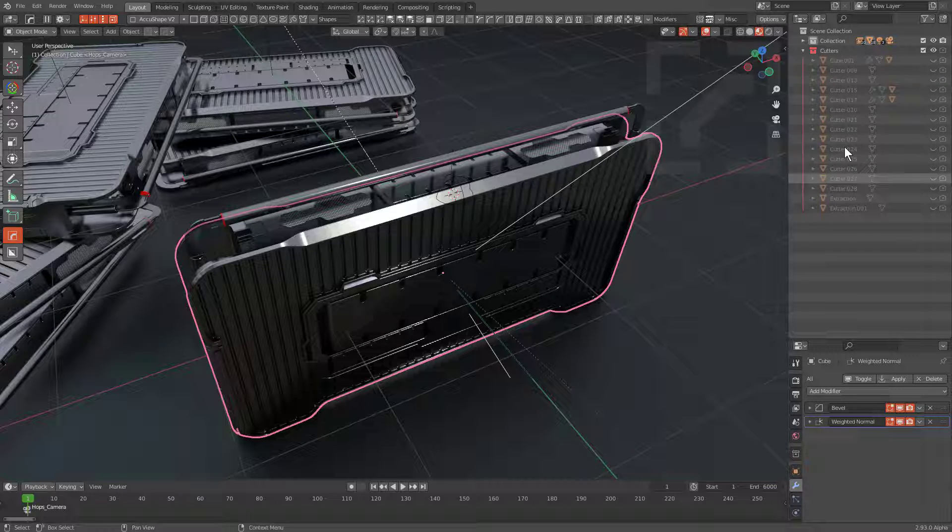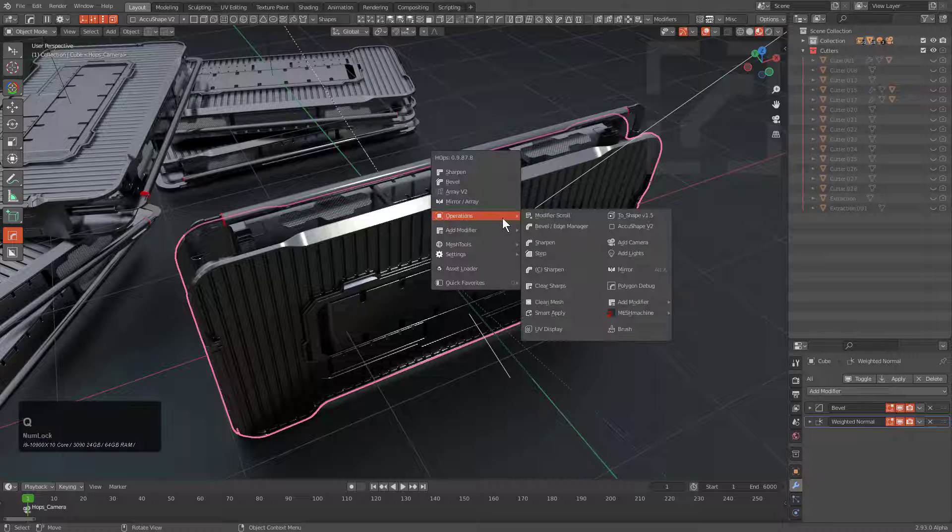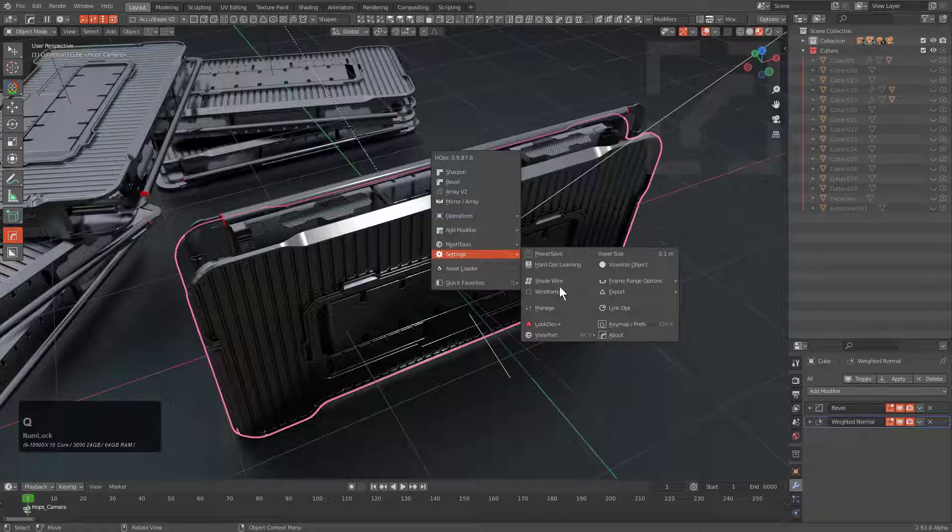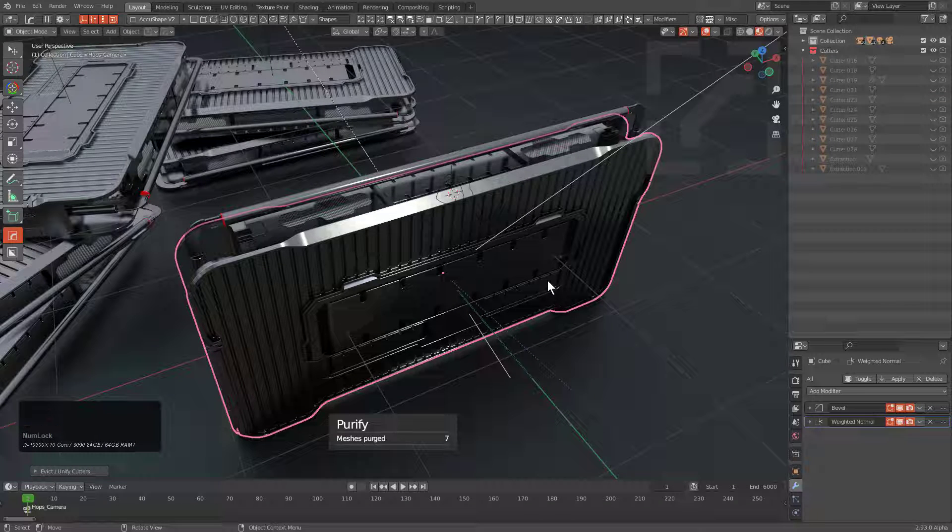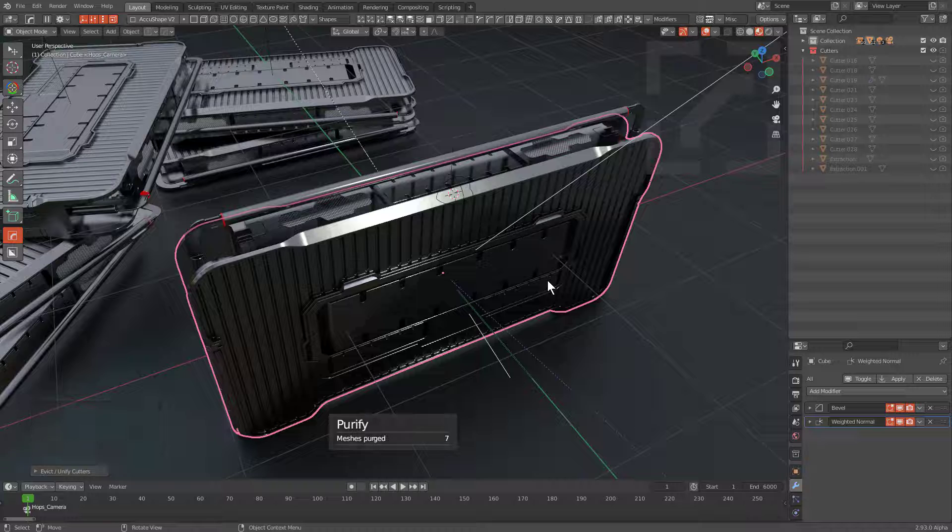What are we going to do with all these cutters? Well, let's go under Settings again, Alt-click Manage, and we've now purified seven meshes.